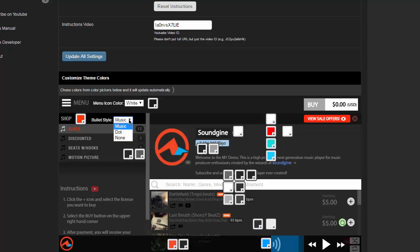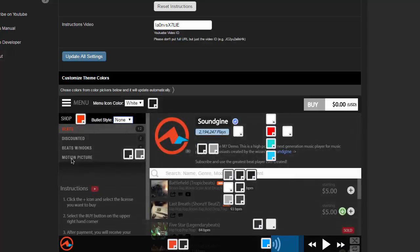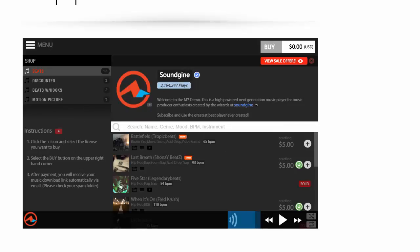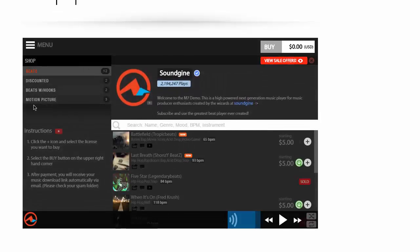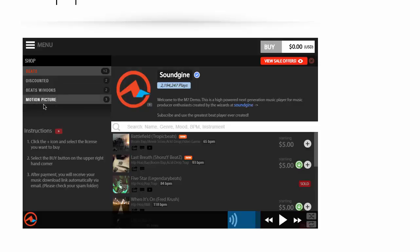You can also choose nothing at all. So if you want to go super minimal, you can choose none and then refresh and you'll see that there is no icons now, which actually looks pretty clean. So it's really up to you. It's completely your preference.